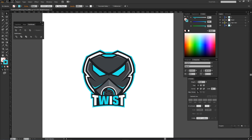Yo, what is going on guys? It is your boy Sensor here, bringing us yet another video here today. Bringing us another mascot design tutorial help kind of video going on yet again. So I know you guys love these videos and I'm very, very happy because of course I've been getting really good at mascot designing. At least I feel like because I've been practicing a lot.